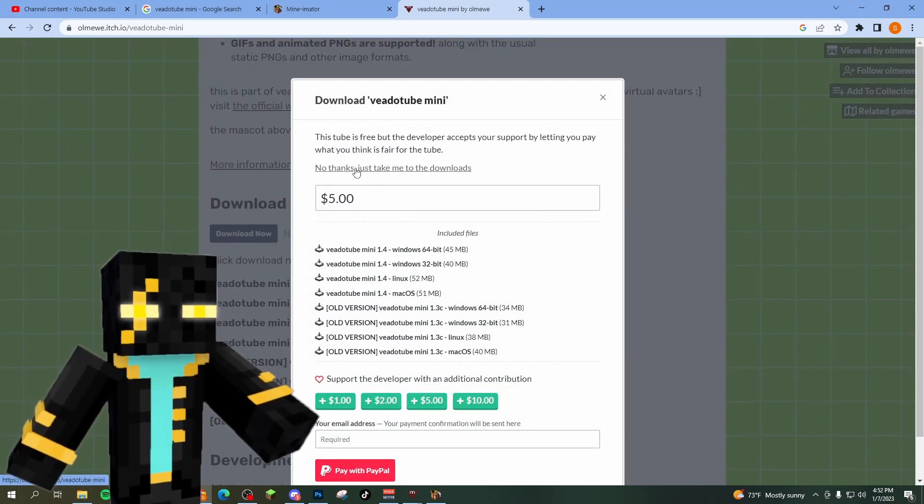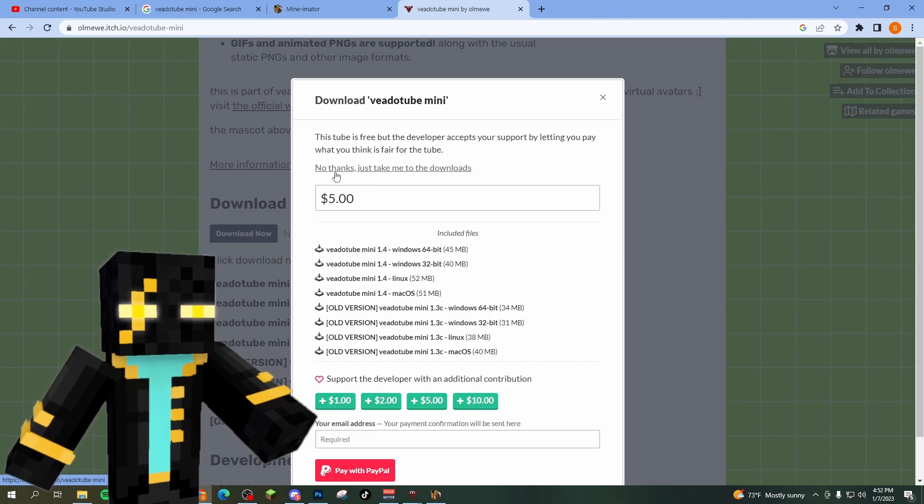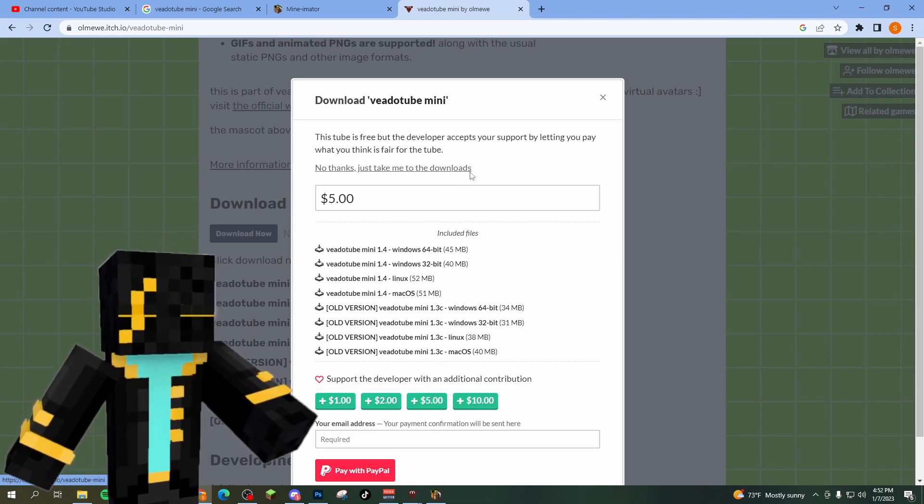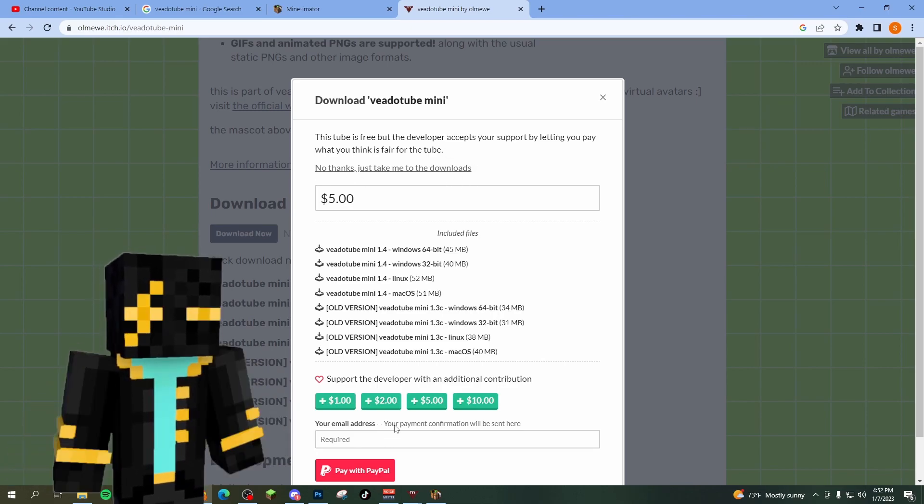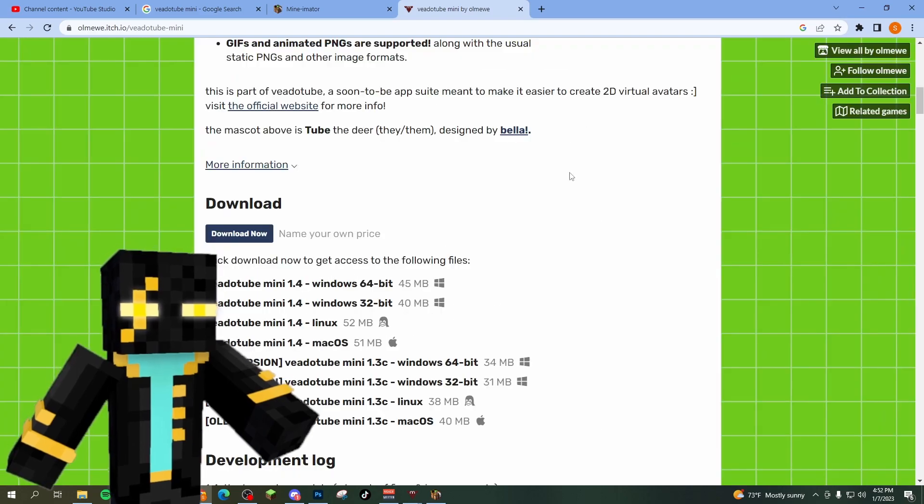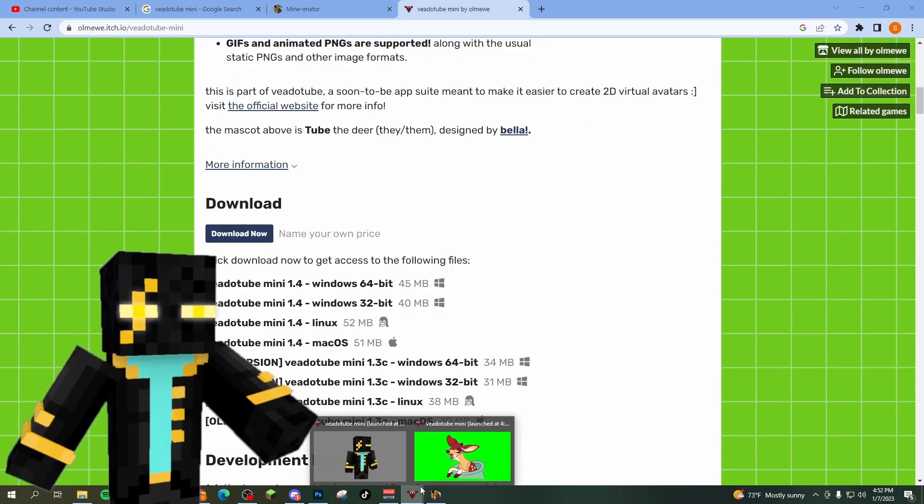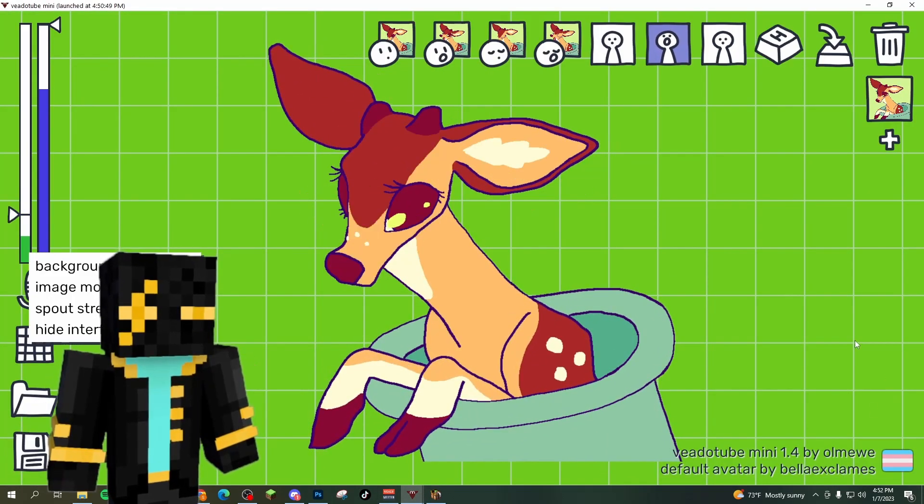It's going to ask you to pay, but if you don't want to, you can just say no thanks and take me to the downloads. You're going to download the file and open it. Once you open it, it's going to look something like this.